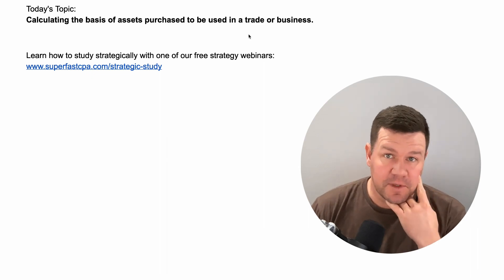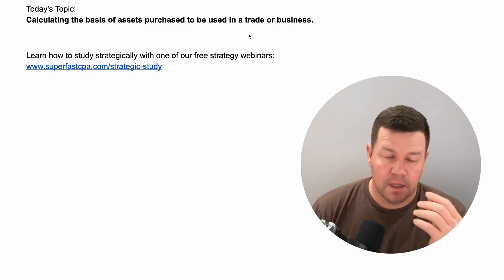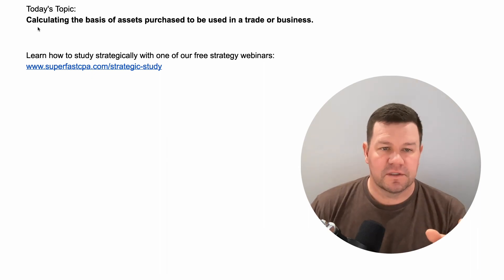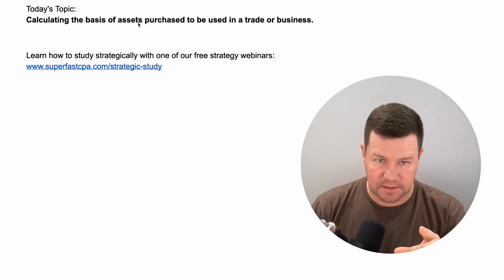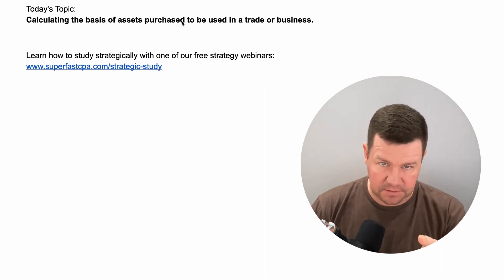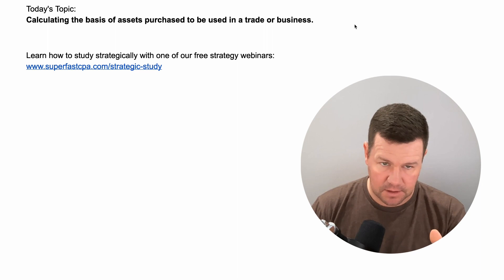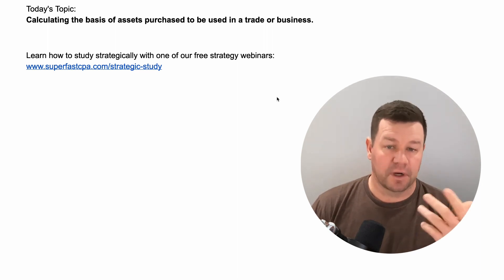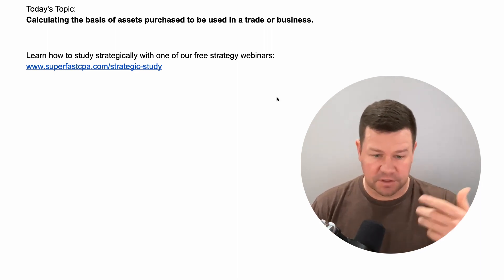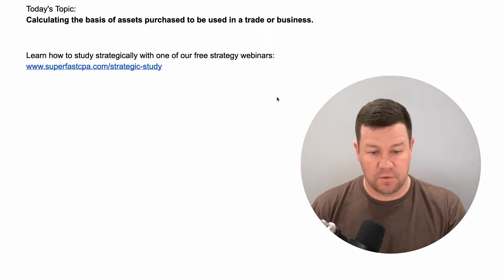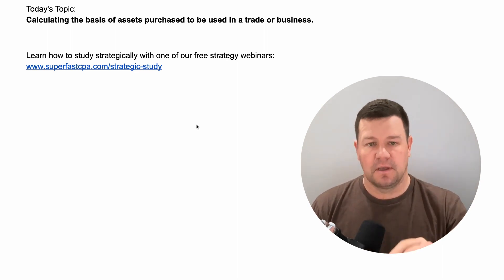Hi, I'm Nate with SuperfastCPA. In today's video, we are going to cover calculating the basis of assets purchased to be used in a trade or business. And we're going to do this in SuperfastCPA fashion, which of course is going straight into some practice questions.